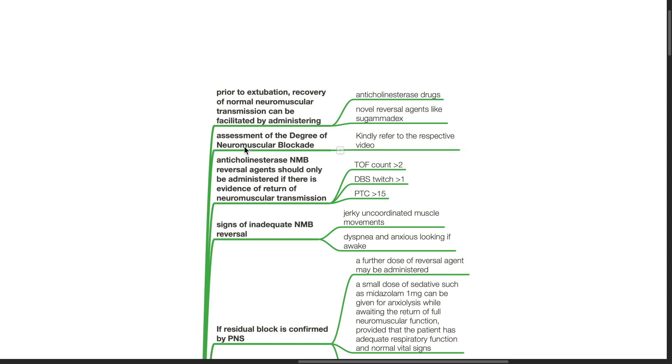Regarding assessment of the degree of neuromuscular blockade, kindly refer to the respective video.